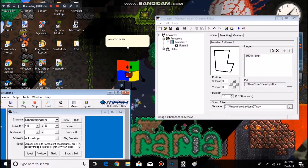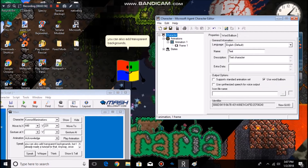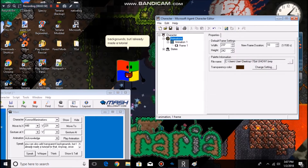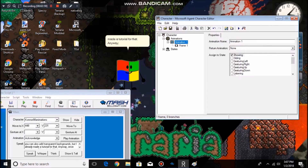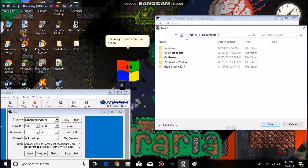You can also add transparent backgrounds, but I already made a tutorial for that. Anyway, once you're done, click on the Build Character button right beside the Print button.